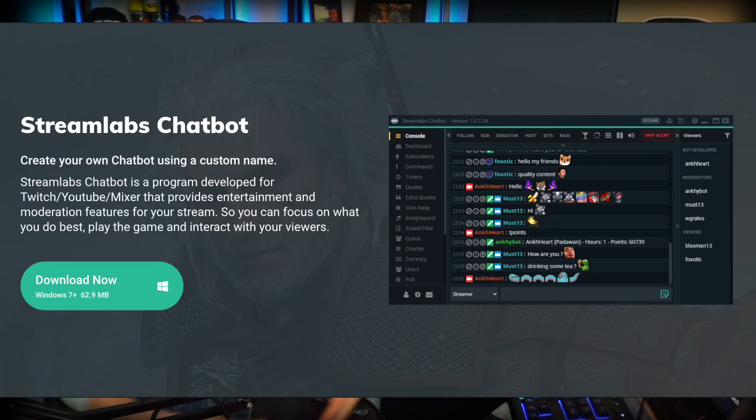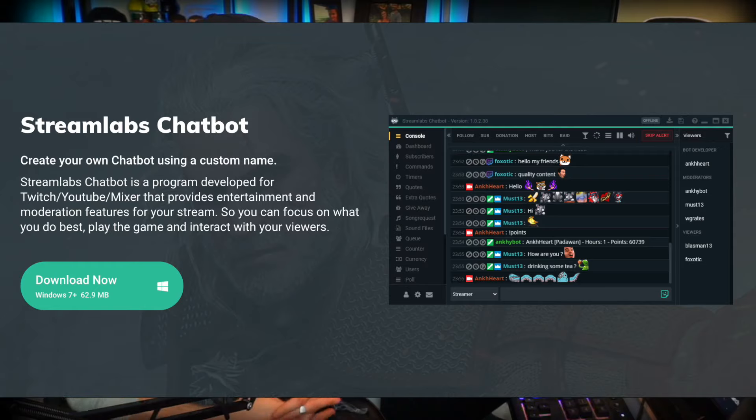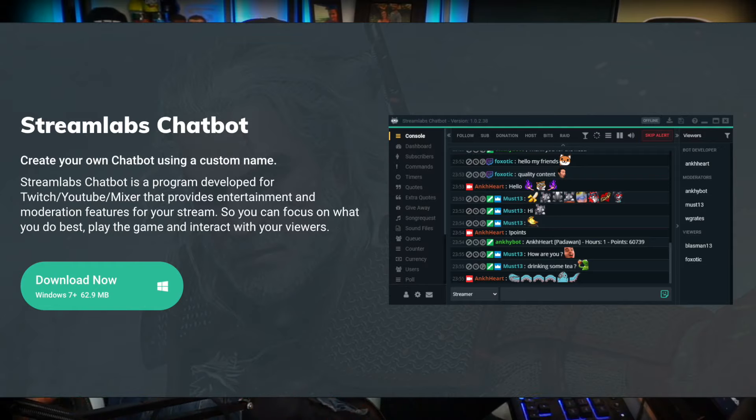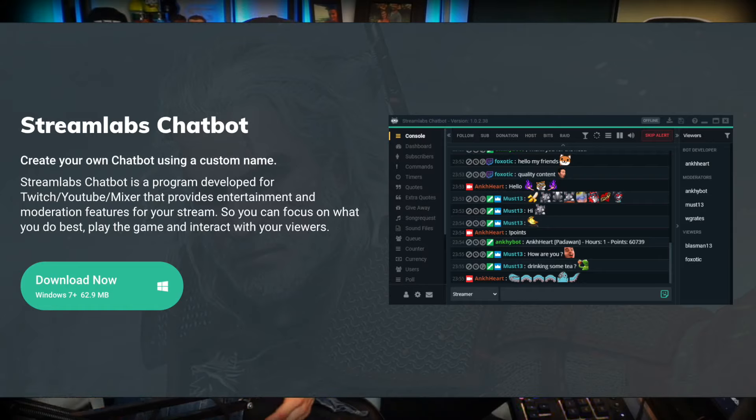Welcome back to the Streamloots YouTube channel where we talk about everything streaming and Streamloots. In today's video we're specifically going to focus on one of the best bots out there in my opinion called Streamlabs Chatbot. The Streamlabs Chatbot is a program developed for Twitch, YouTube, and Mixer that provides entertainment and moderation features for your stream so that you can focus on what you do best — play the game and interact with your viewers.